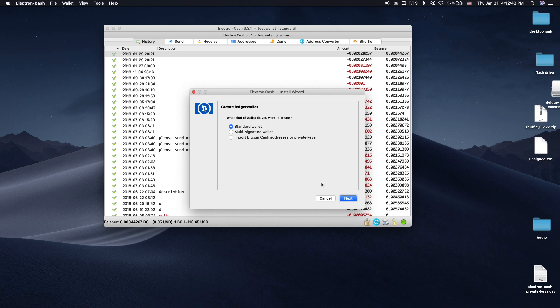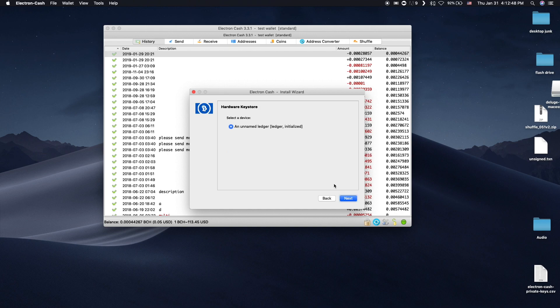In this next screen, choose Use a Hardware Device. Your hardware wallet should show up in the next screen. Click Next.